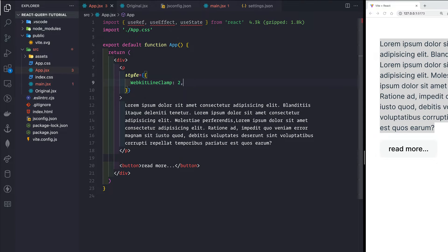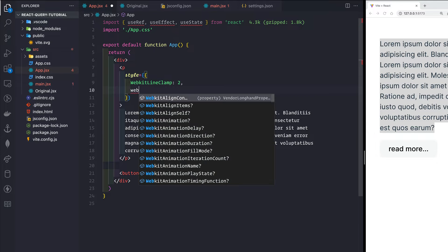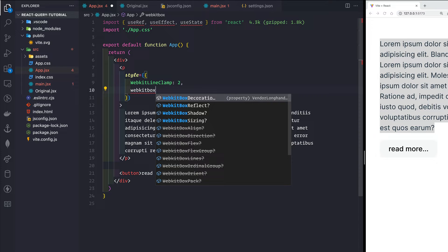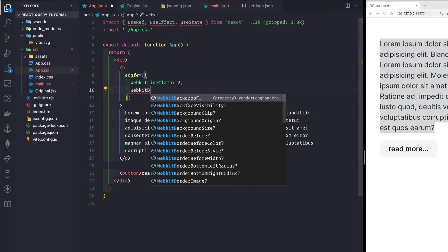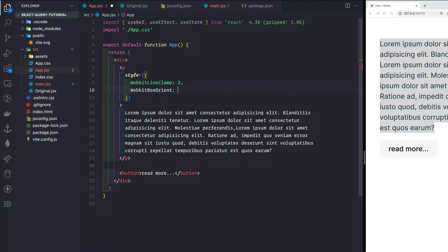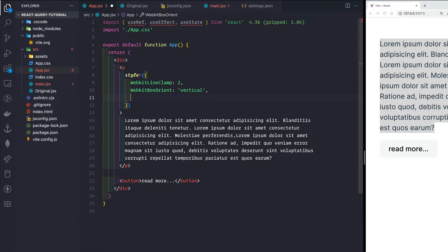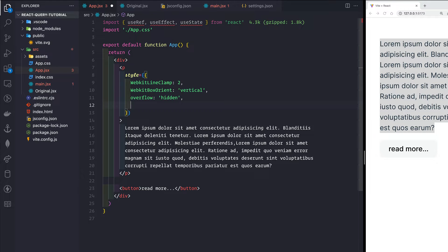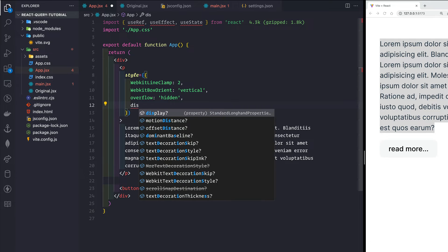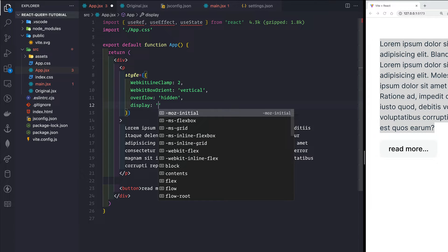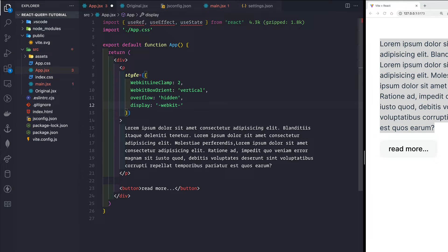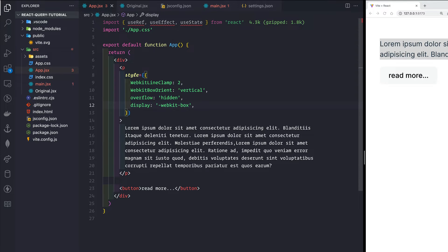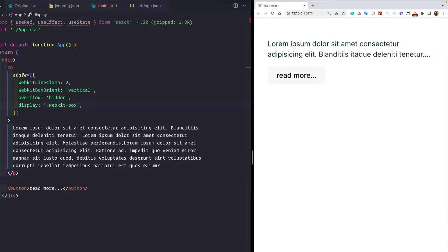The next property we need is webkit-box-orientation set to vertical. The third property is overflow set to hidden. The last property is display set to webkit-box — not webkit-flex but webkit-box. If we save this, we can see the truncated text showing only two lines.